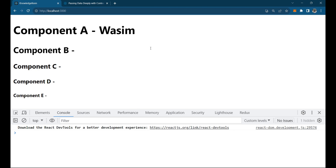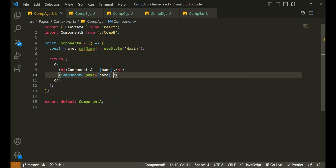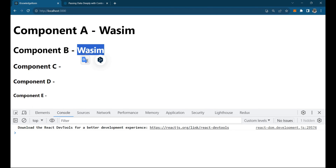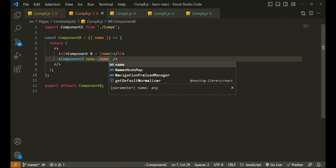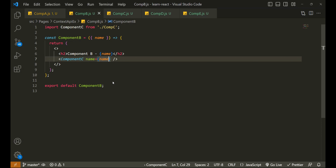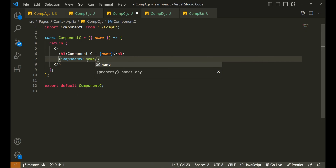So this is a basic example we've been seeing for a long time. Today, let's pretend that we want the value 'Wasim' to be printed in component E directly — we don't want component B, C, or D to come into picture. We directly want to go from the parent component to the innermost child. We can do that by simply passing the name property, so I'll say name to name. This name is going to component B, which will start printing it. Then I pass it to C, C passes to D, D passes to E.